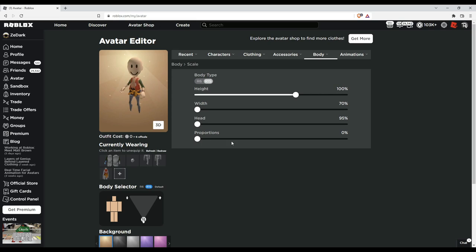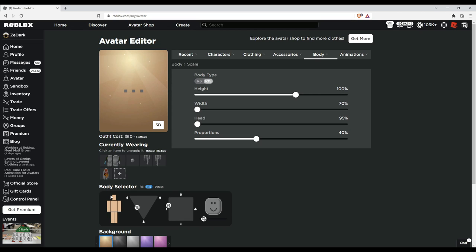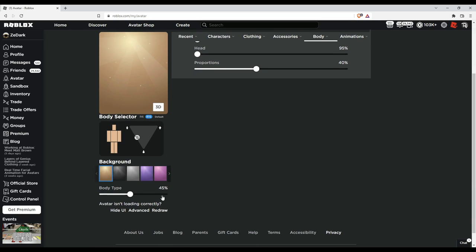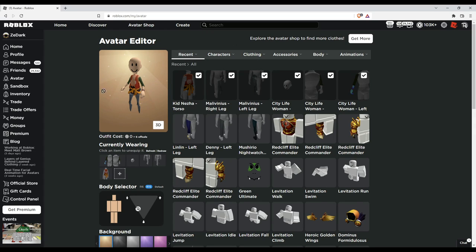The head I might just put it down as well to 95, and we can make it even more skinny I think. Put it in the middle, which is 45 for the body type. So yeah, this is the skinniest avatar we could possibly make straight off the bat on the actual avatar editor.